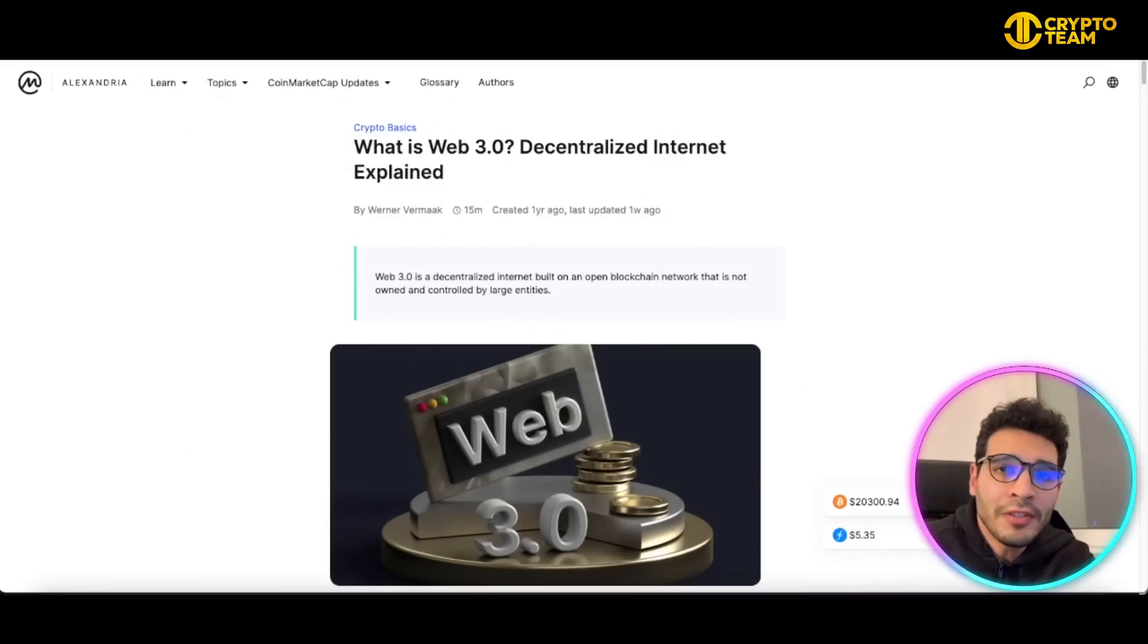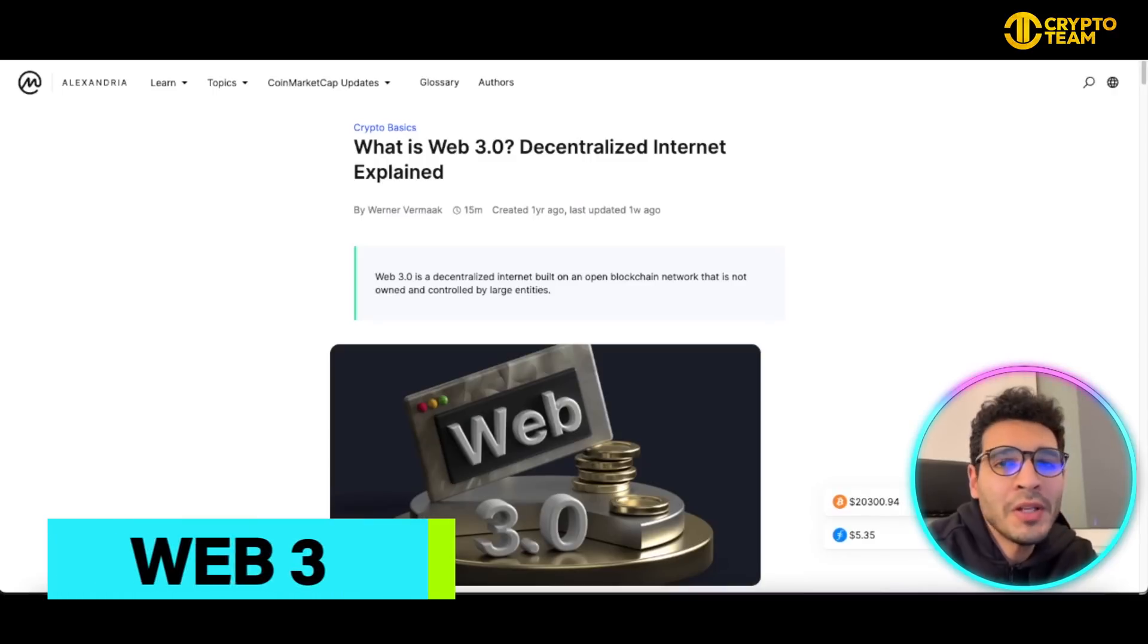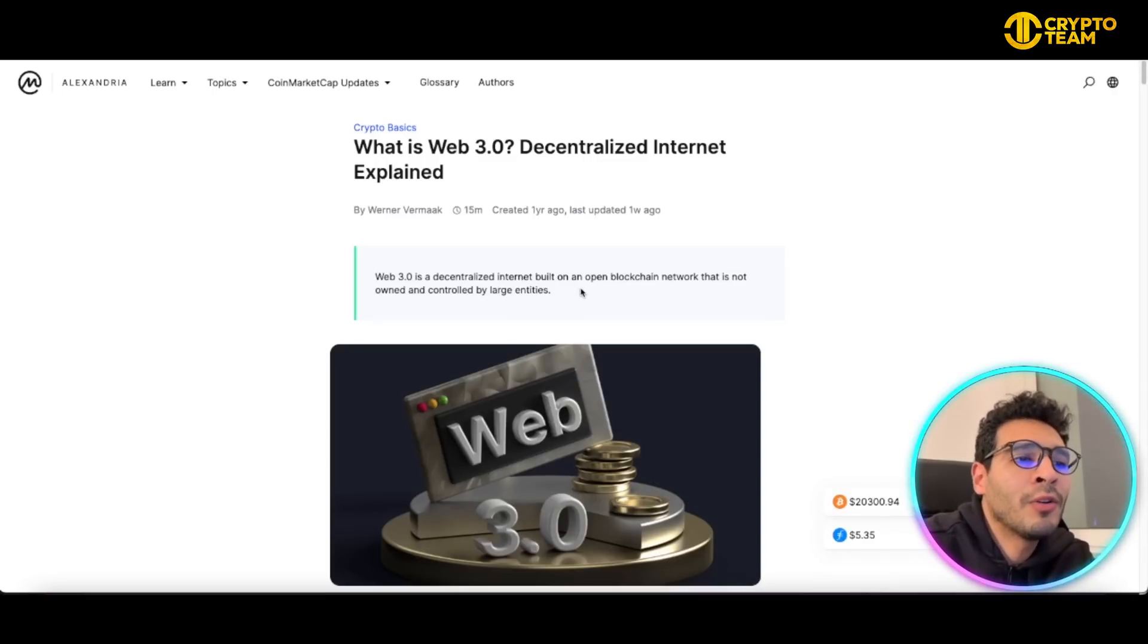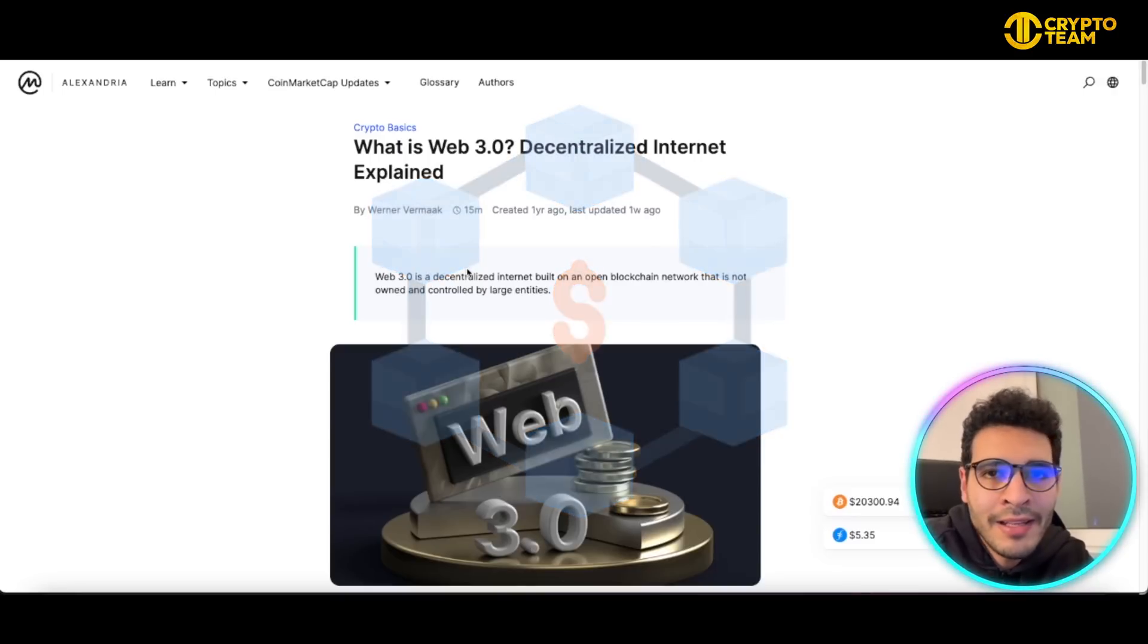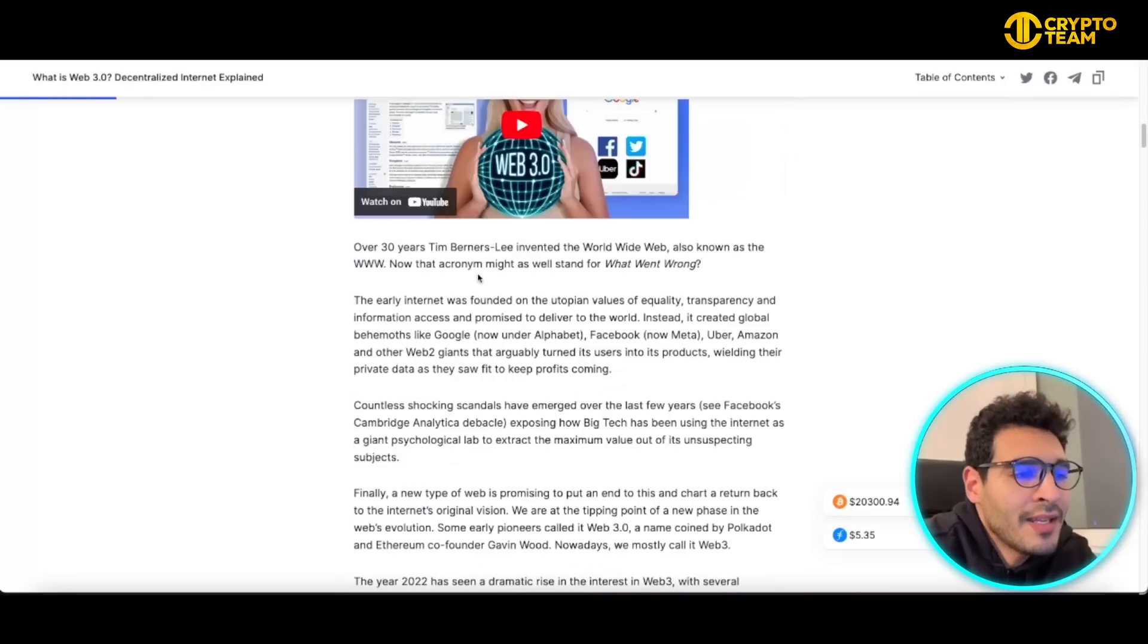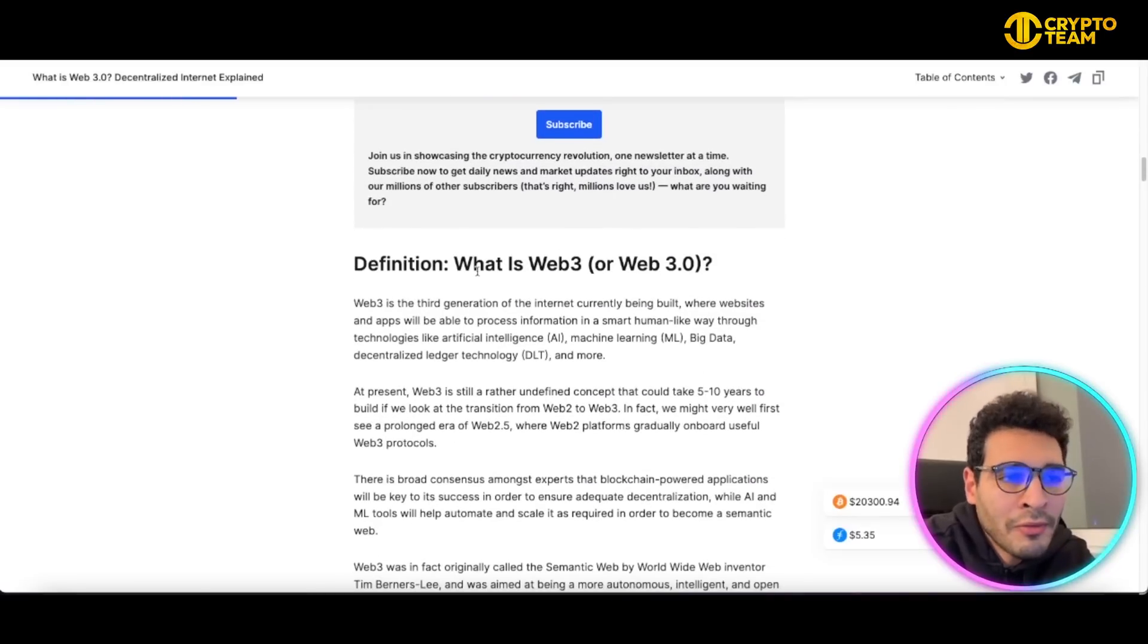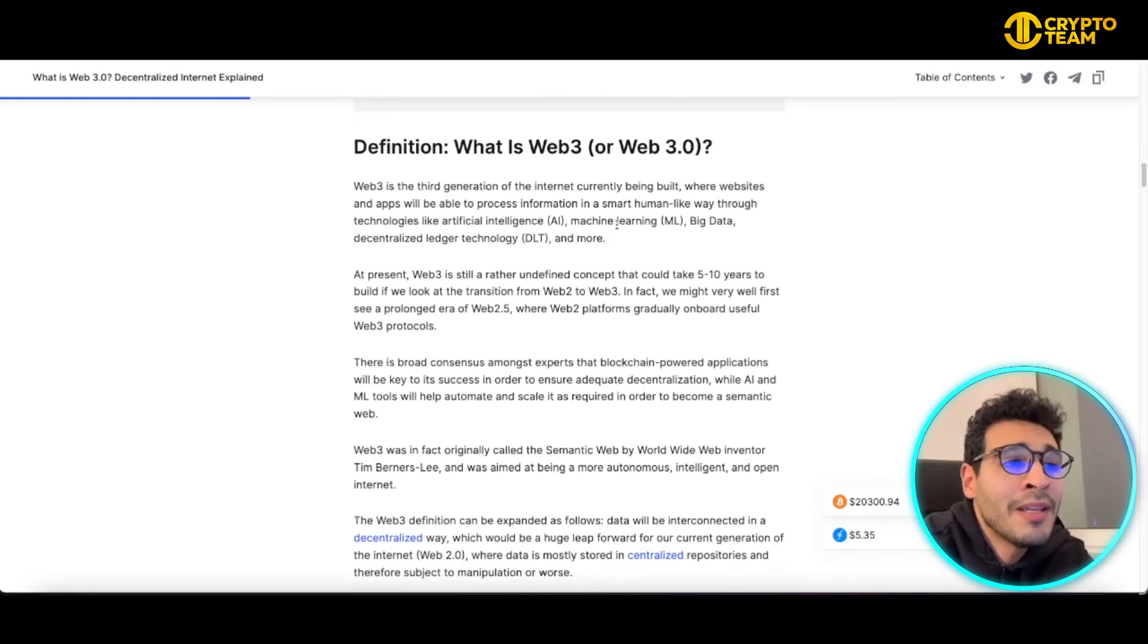So guys, we start here with the definition of Web3. What's Web3? Web3 in a nutshell is a decentralized internet built on an open blockchain network that's not owned or controlled by any large entity. Web3 is a new wave of internet, it's the third generation of the internet and it's currently being built.